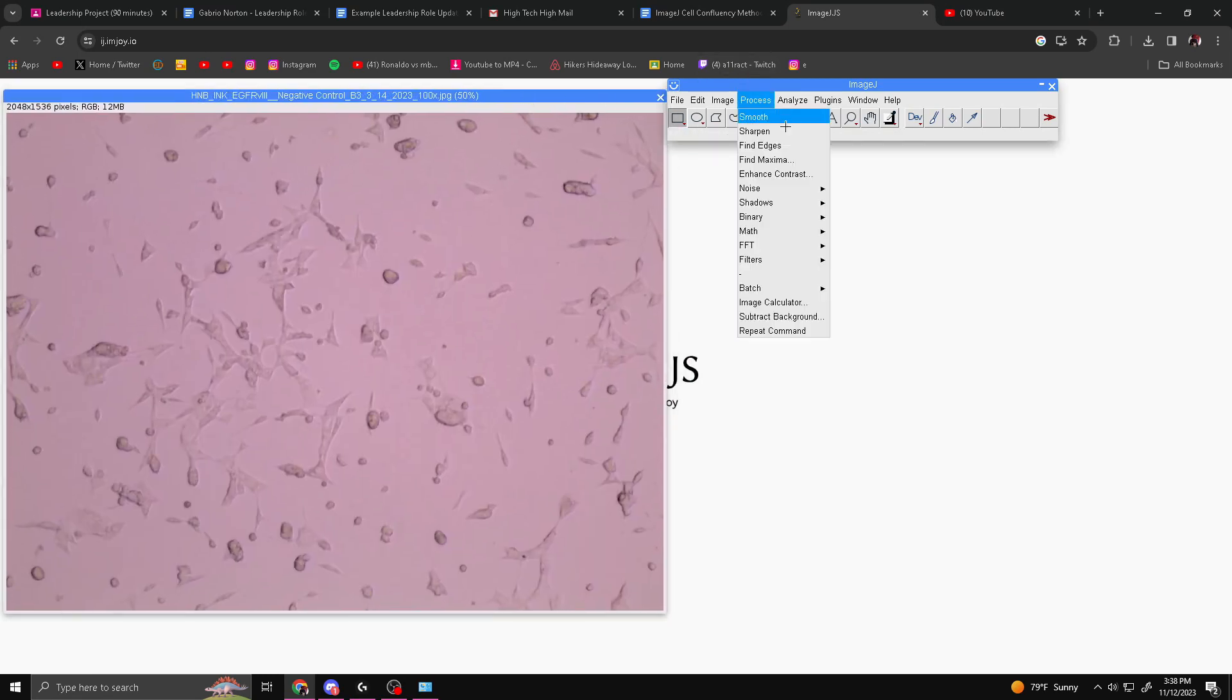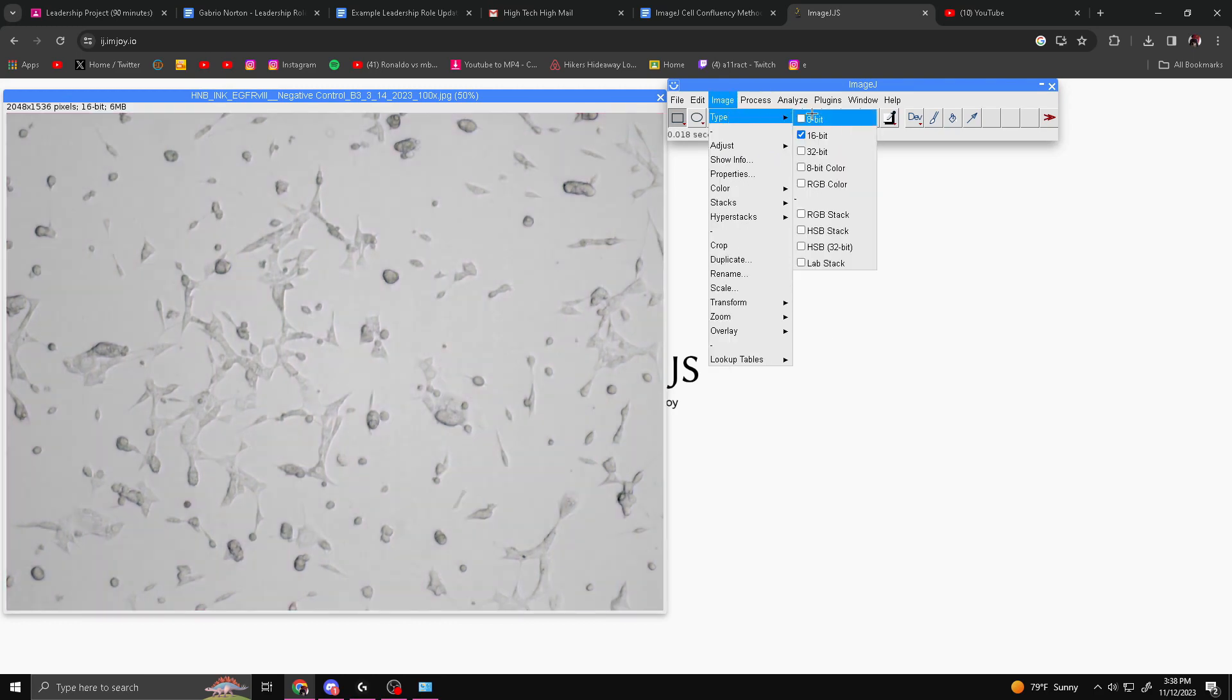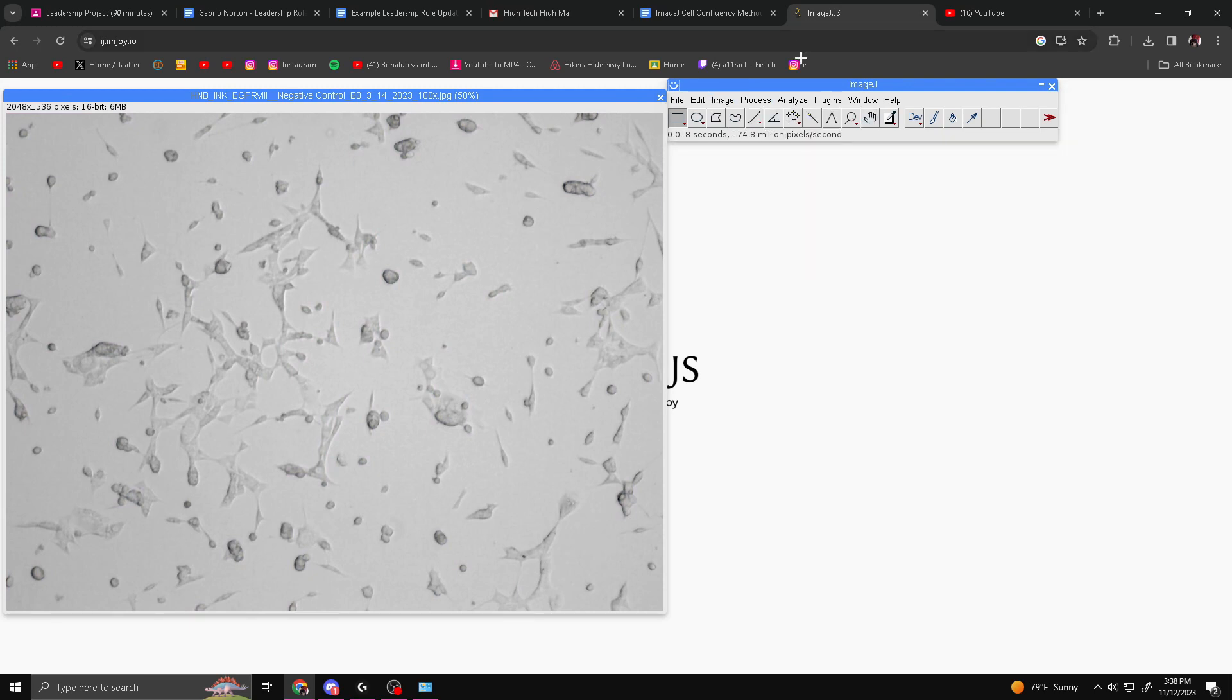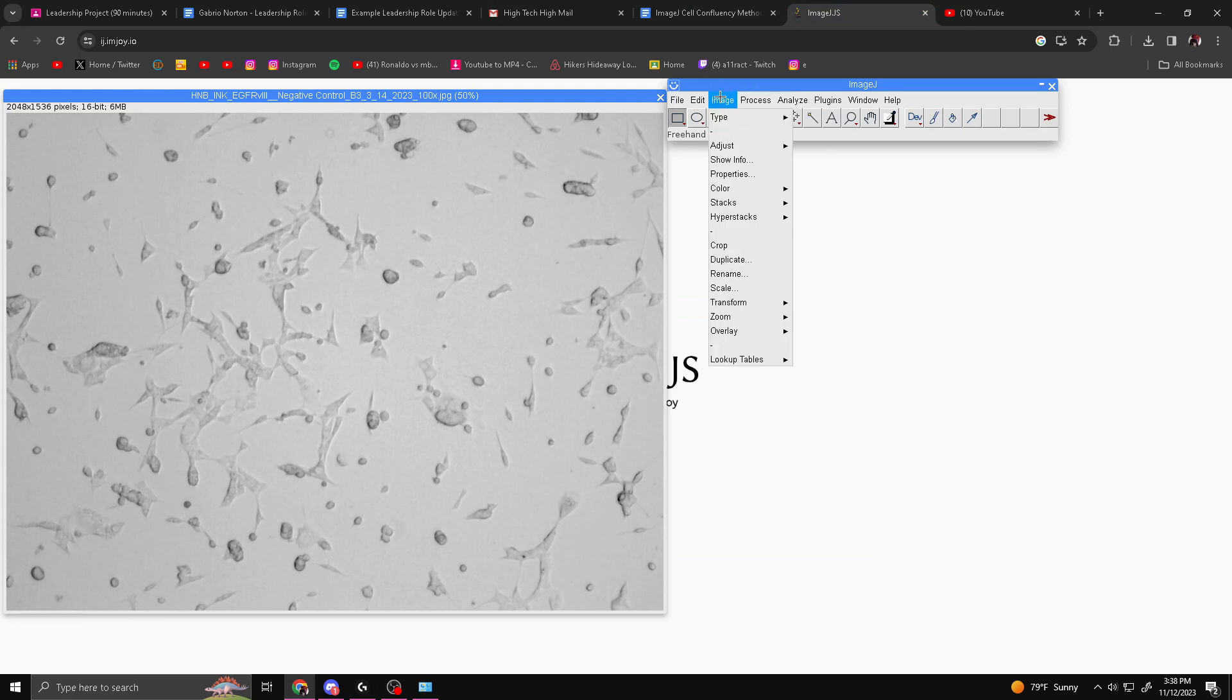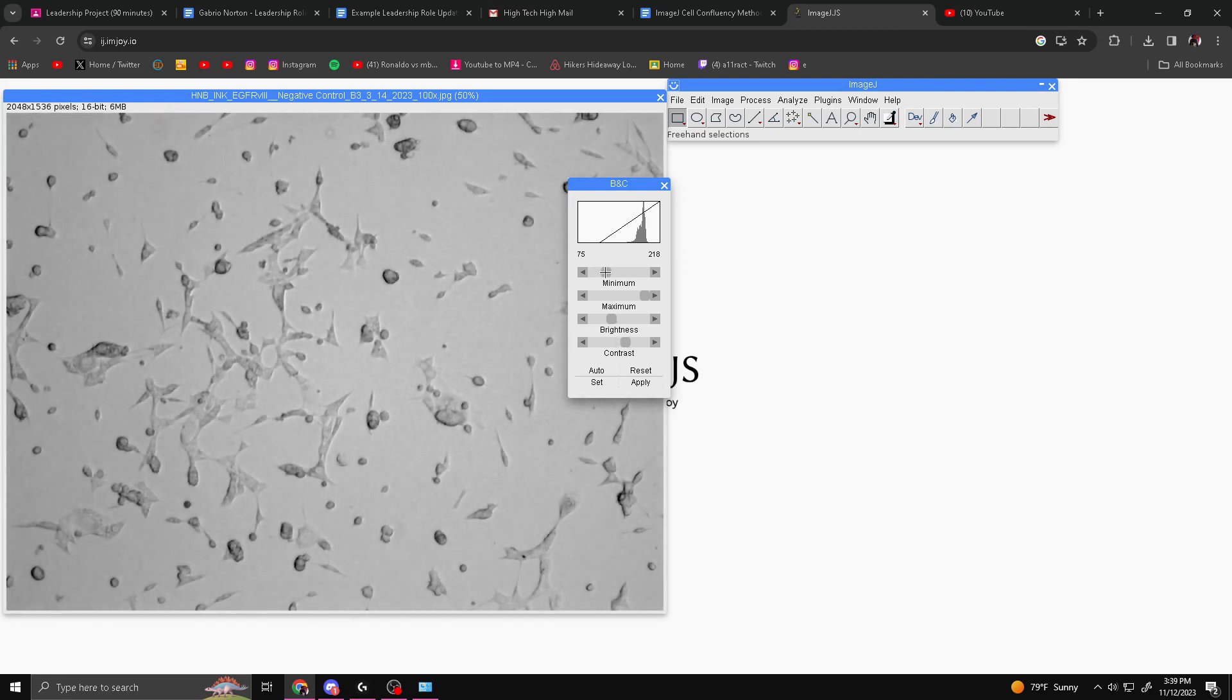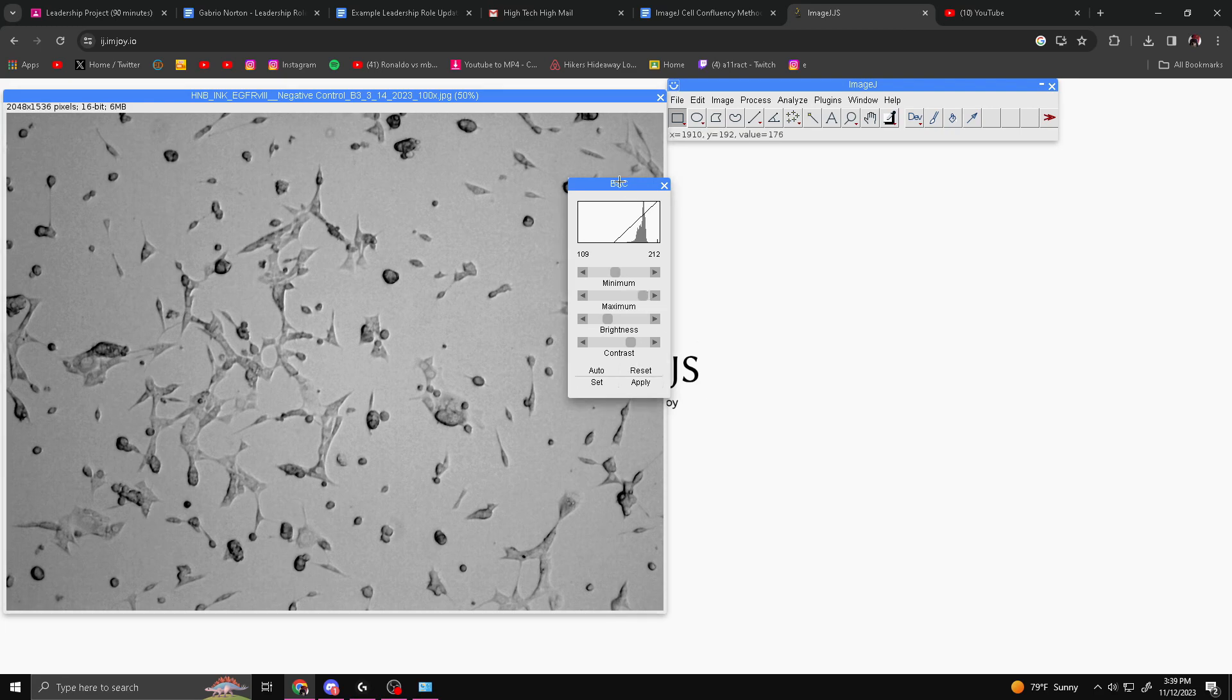Our first step is we're going to change the image type to 16-bit. You go to Image, Type, 16-bit. This will make the image grayscale so it's easy to work with. Next, you want to go to Image, Adjust, Brightness and Contrast. You're just going to mess around with it until the cells are visible but the background and blemishes aren't. You really just want to make it pop out more so it's easier to work with. Something about here works pretty well, but again you can mess around with it until you find something you like.